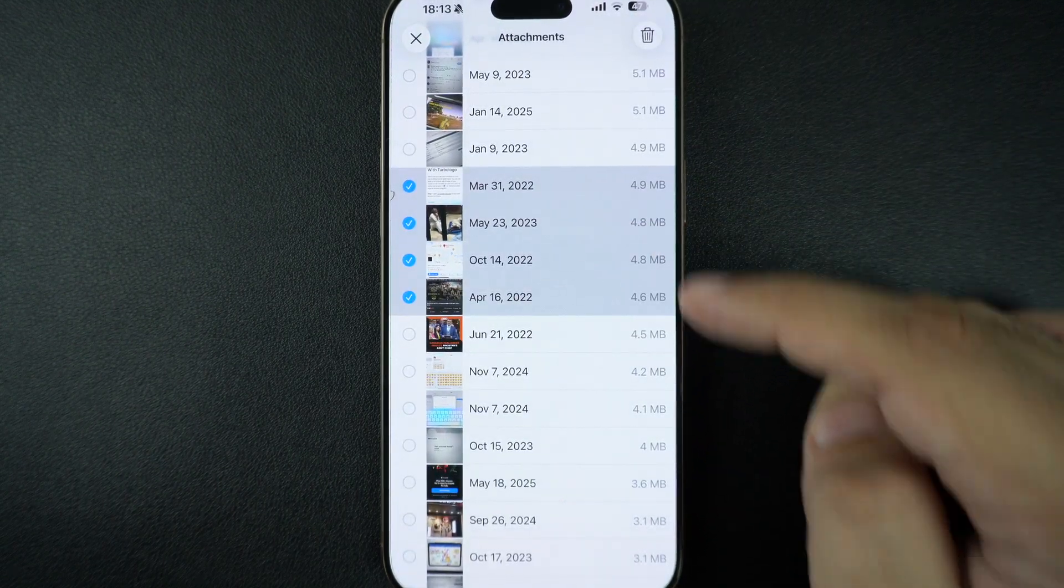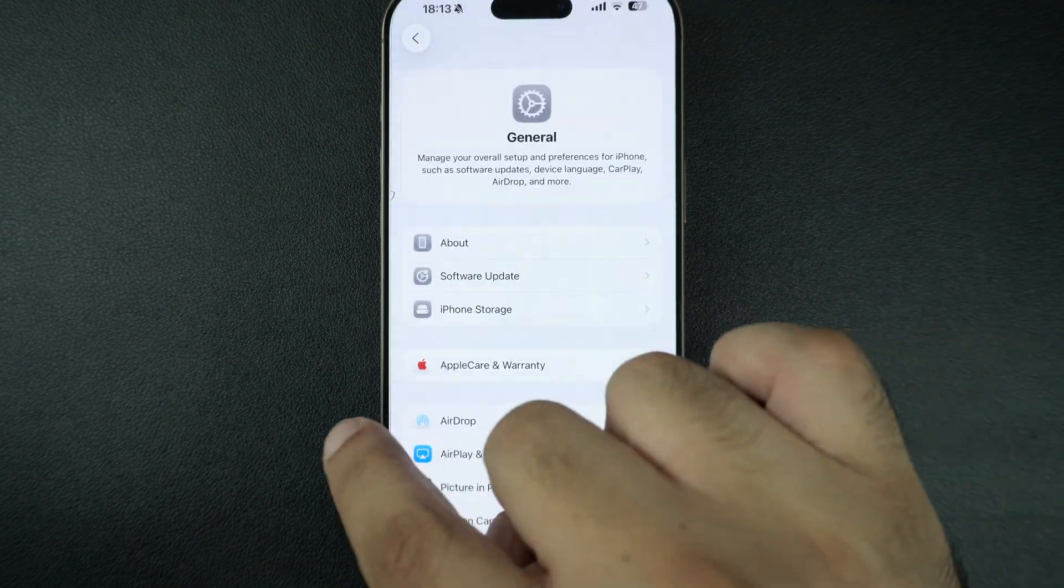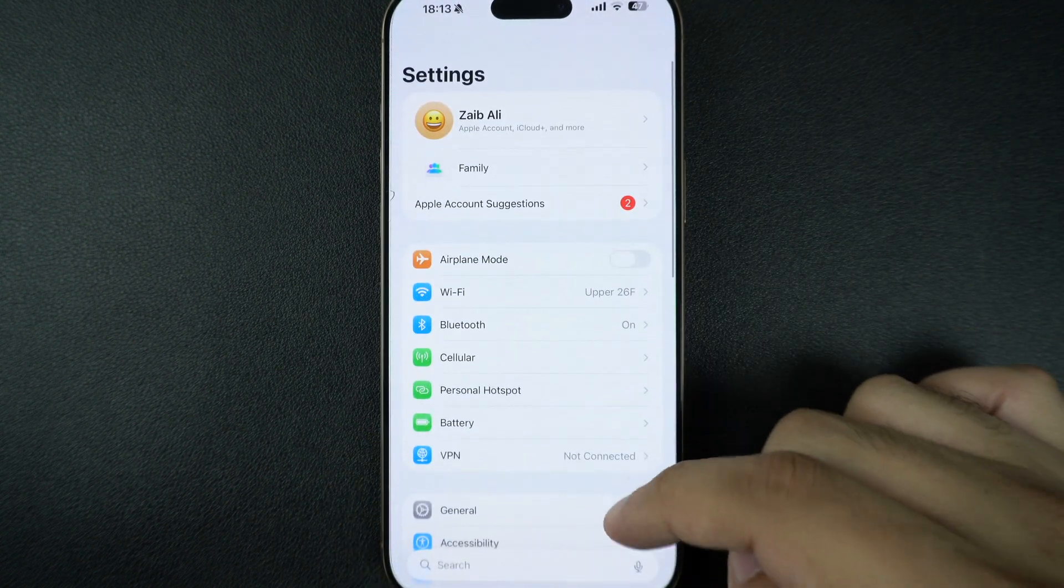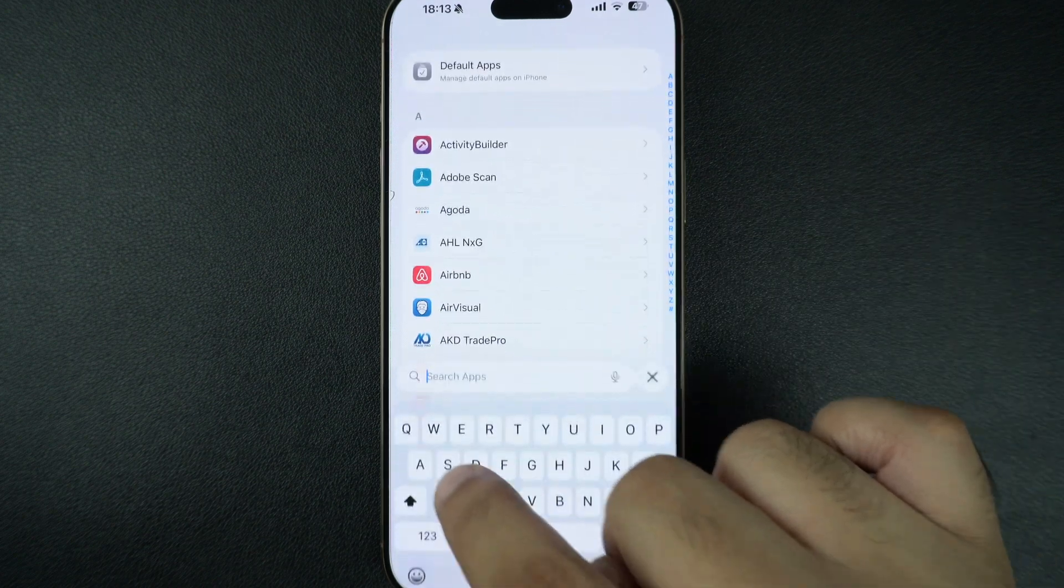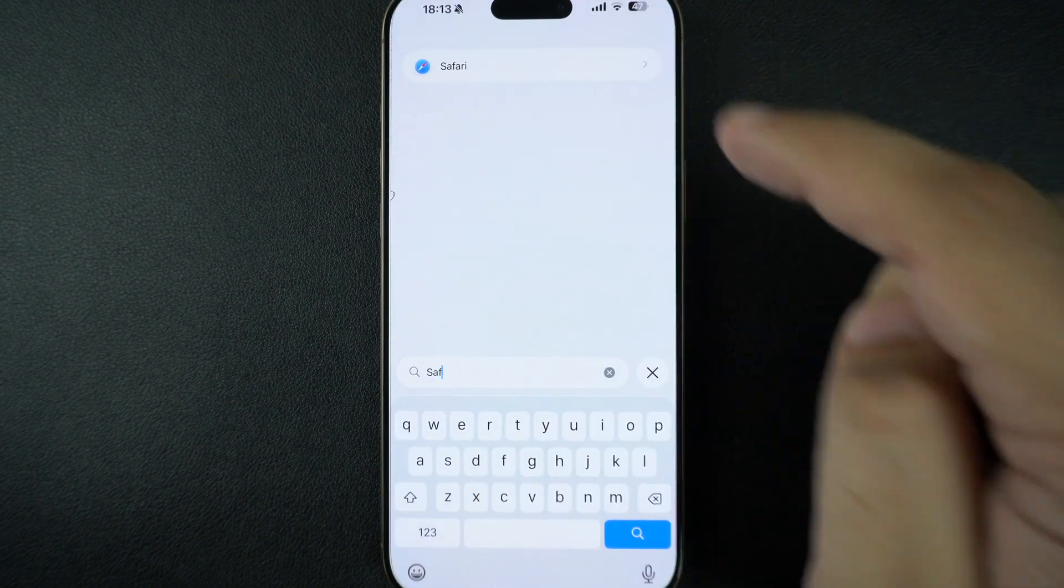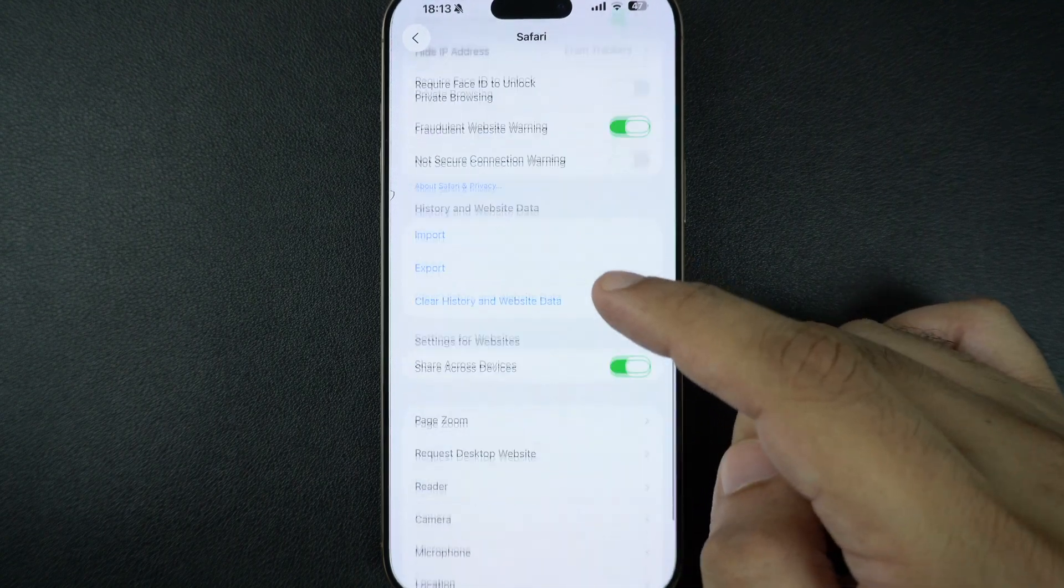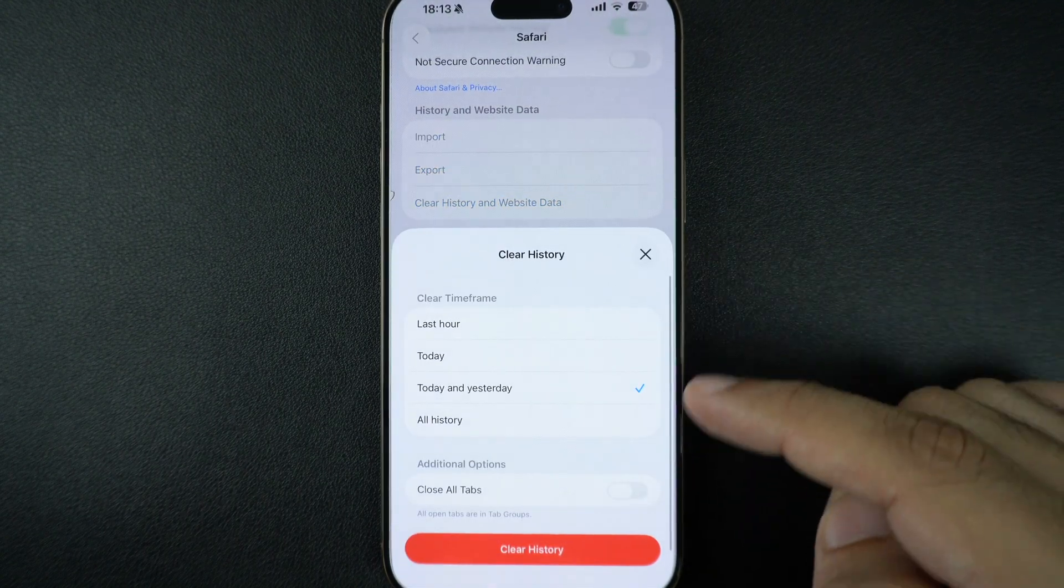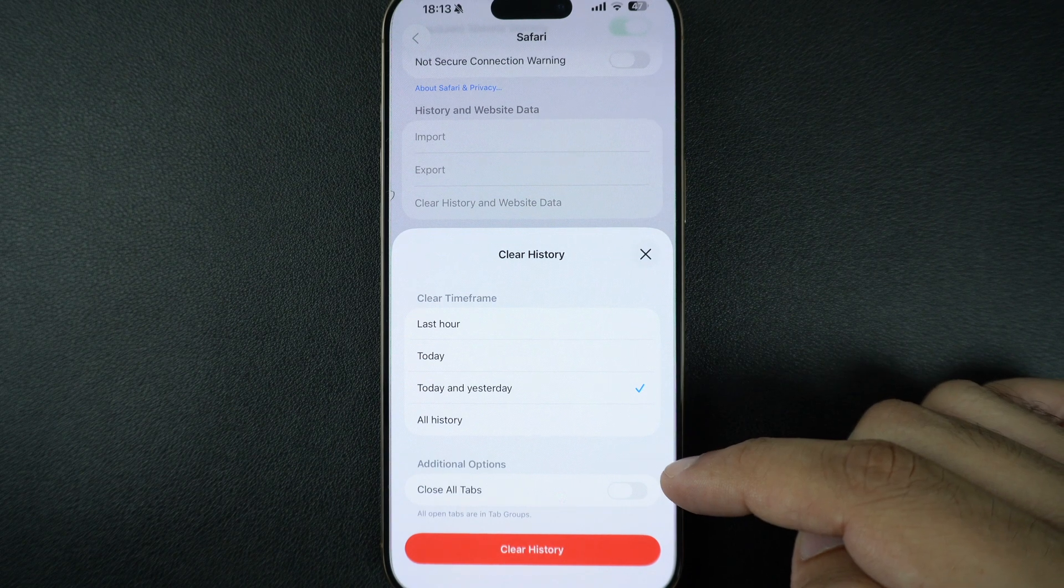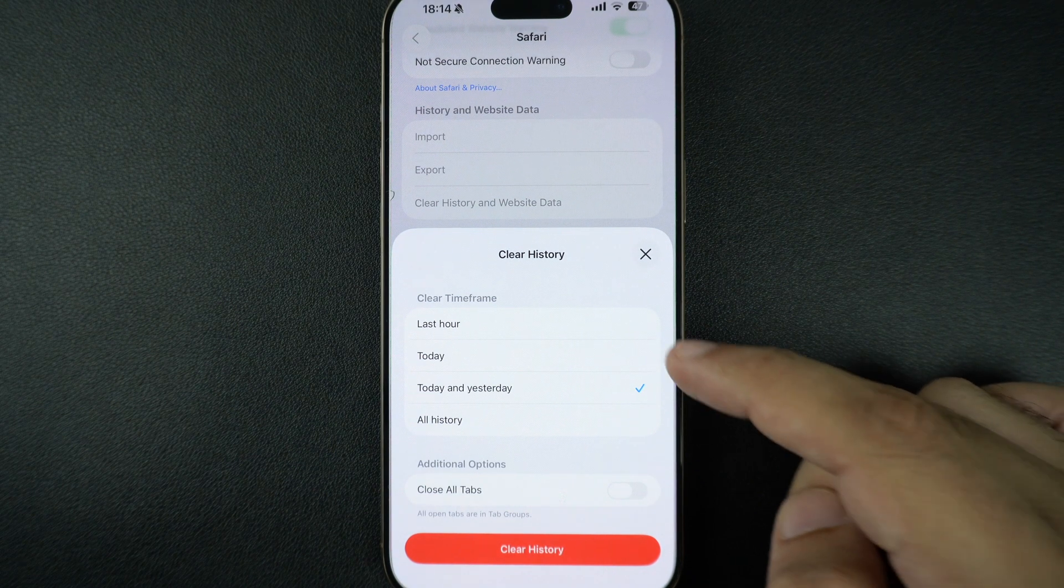Another hidden space hog: the Safari browser. Open the Settings app, go to Apps, tap on Safari, and on the next screen tap on Clear History and Website Data. This frees up cached files and all browsing data. You can select to clear history and website data for all history or from today and yesterday only.